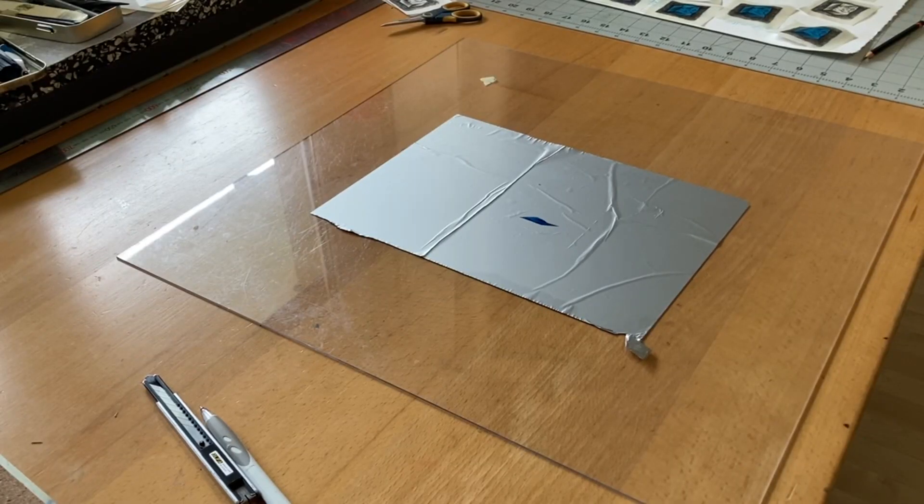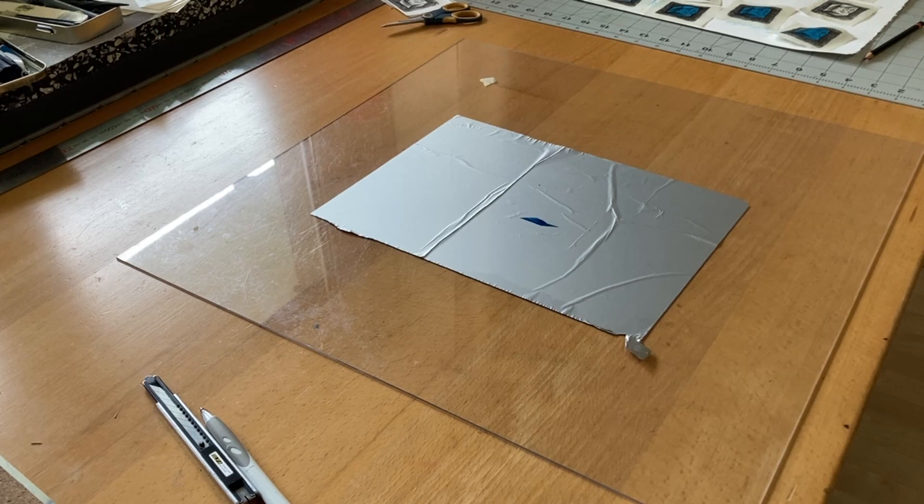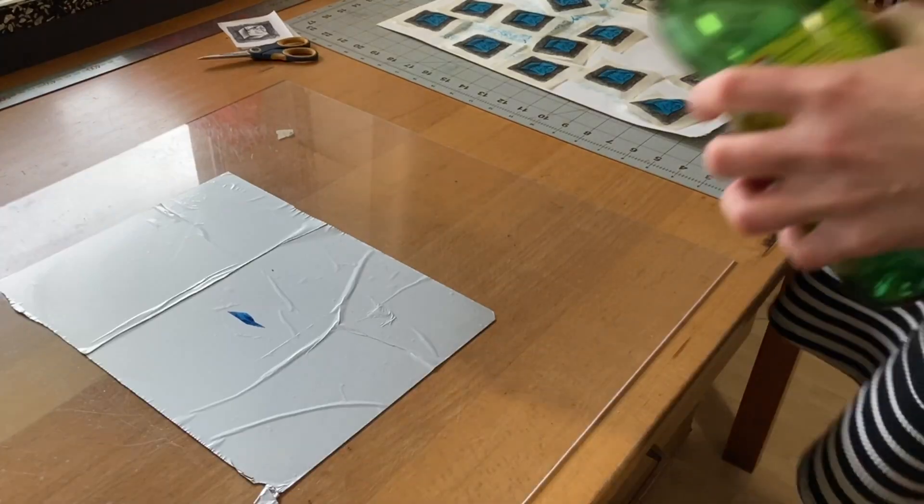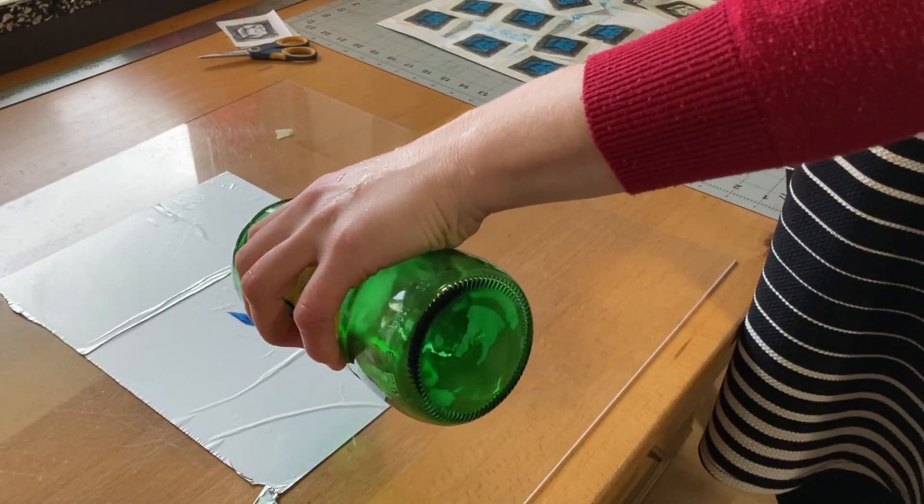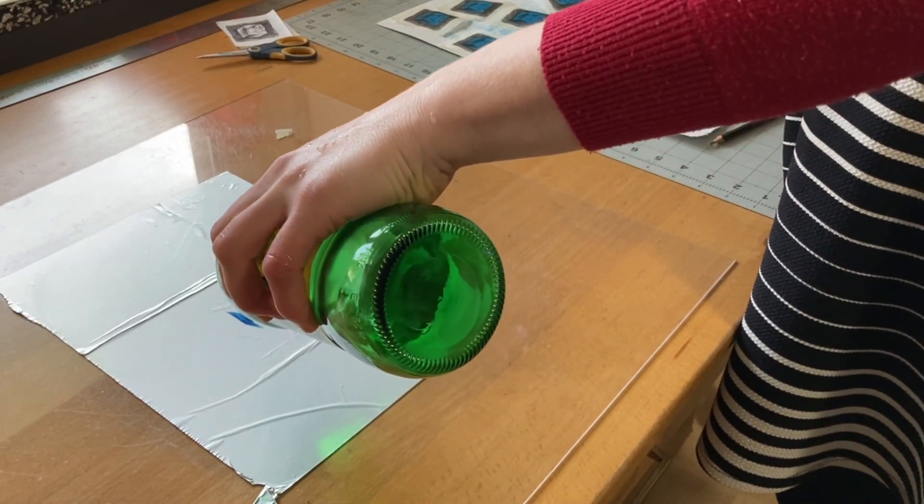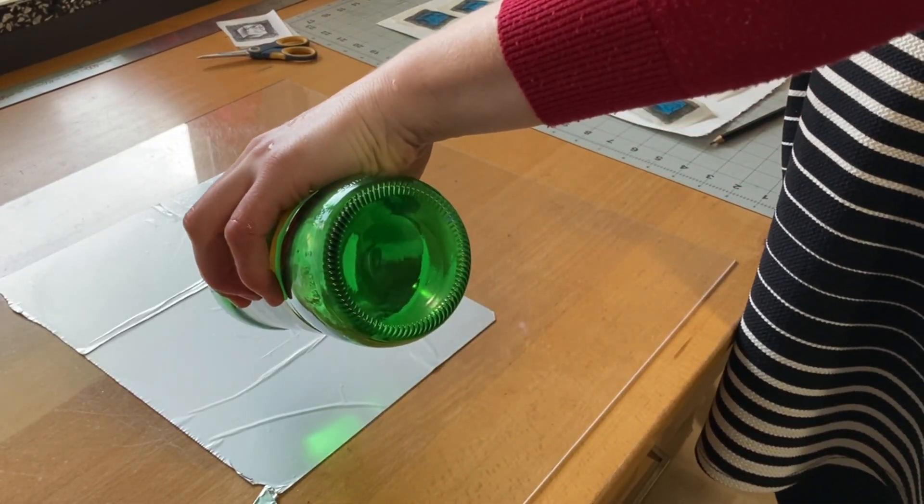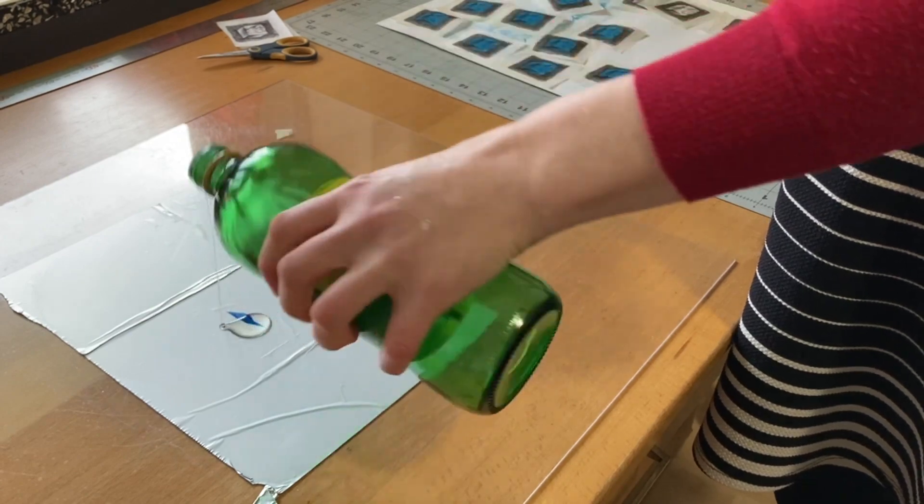This is what the plate looked like, and what I had to be careful about was making sure that the registration marks were mirror image to those of the other plates.